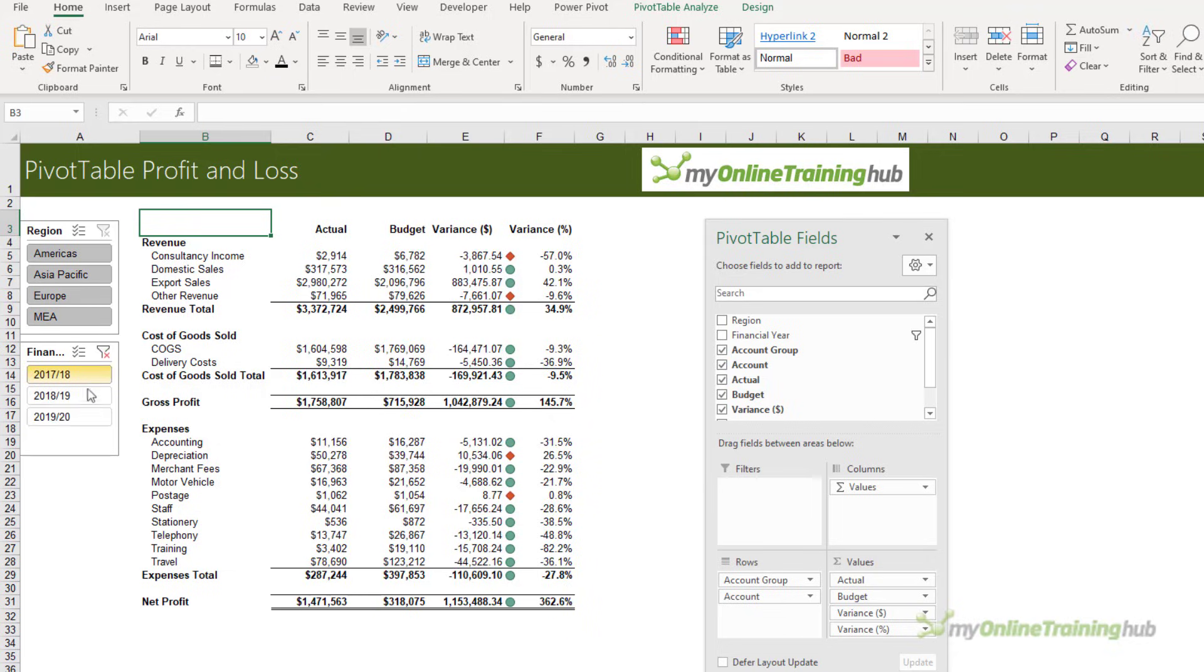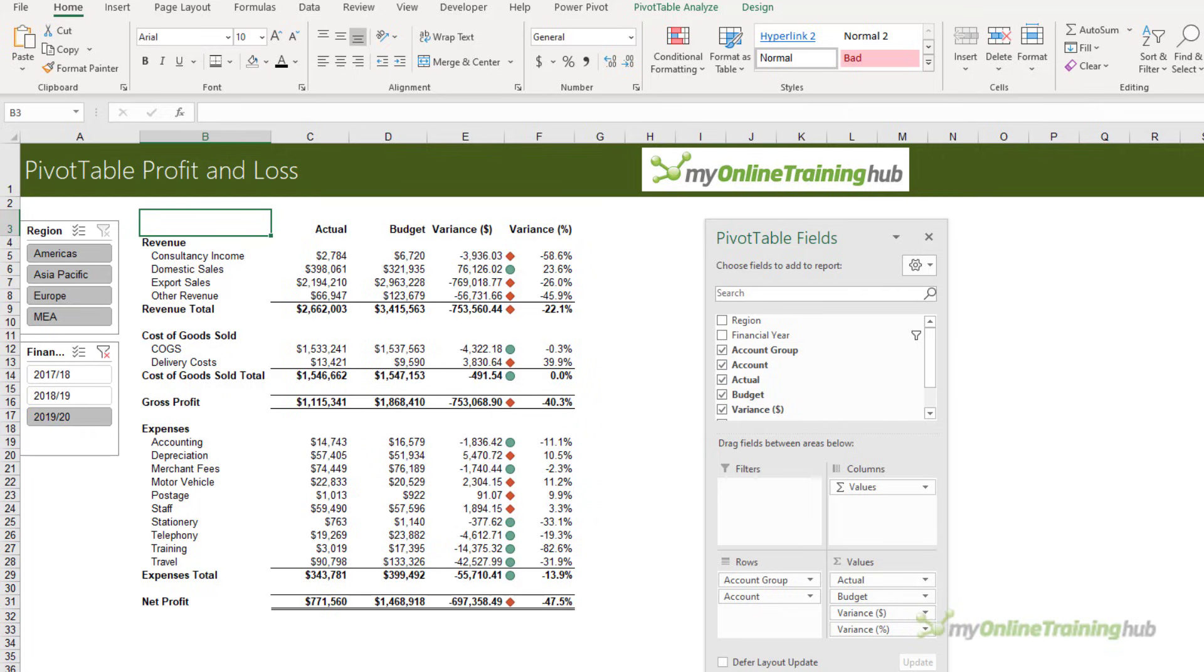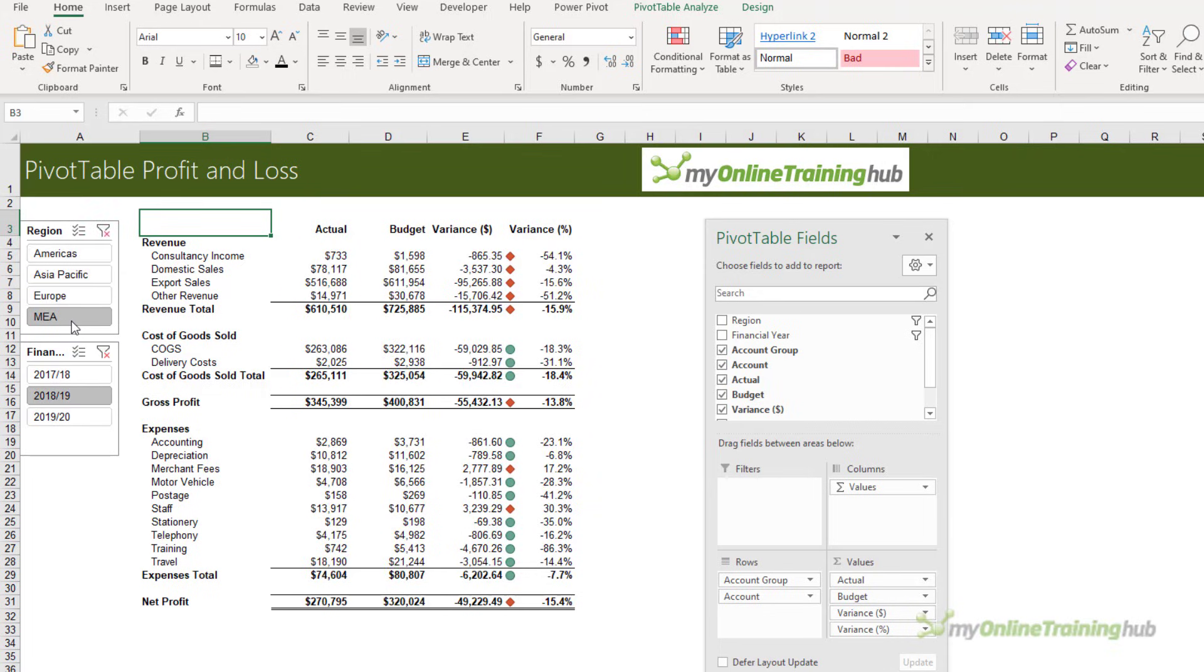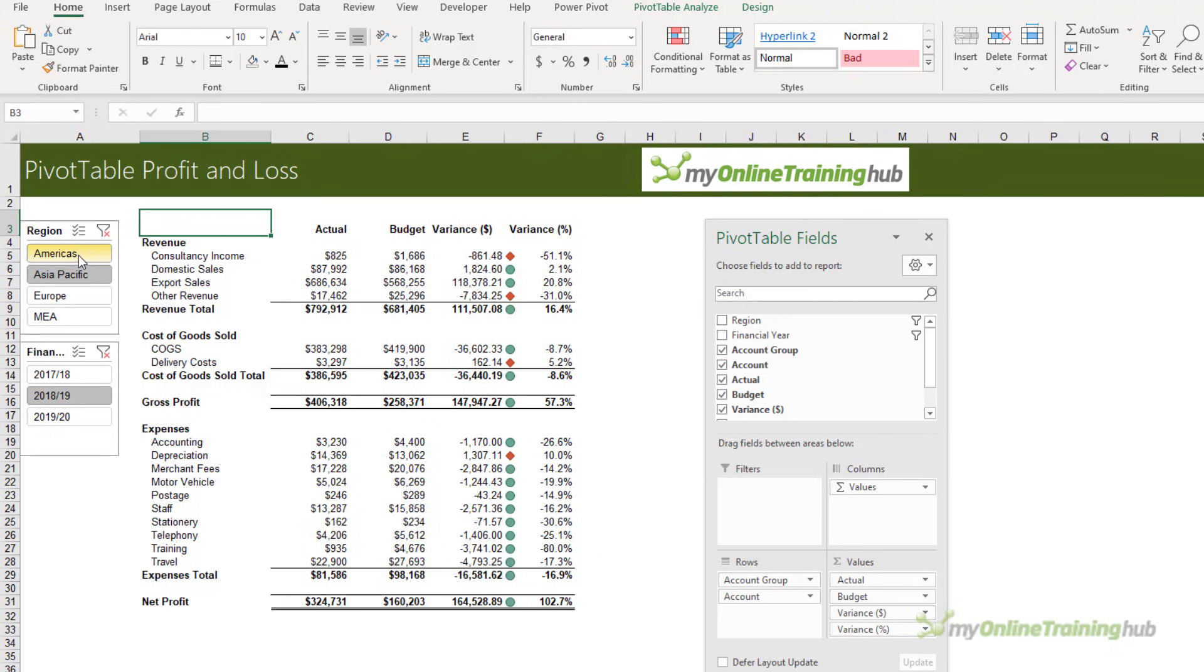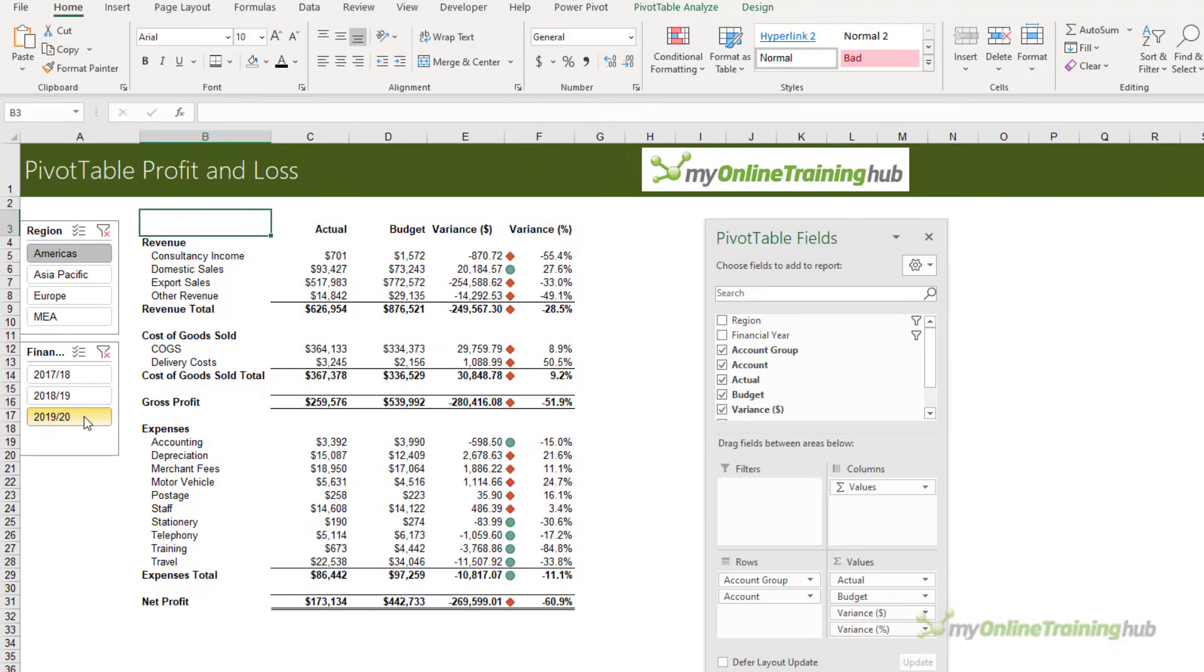Likewise, if I select a financial year, it all updates accordingly. So there you have a pivot table profit and loss with conditional formatting to give visual indication of the performance and slicers to give that interactivity and allow the user to select what region or financial year that they want to display.